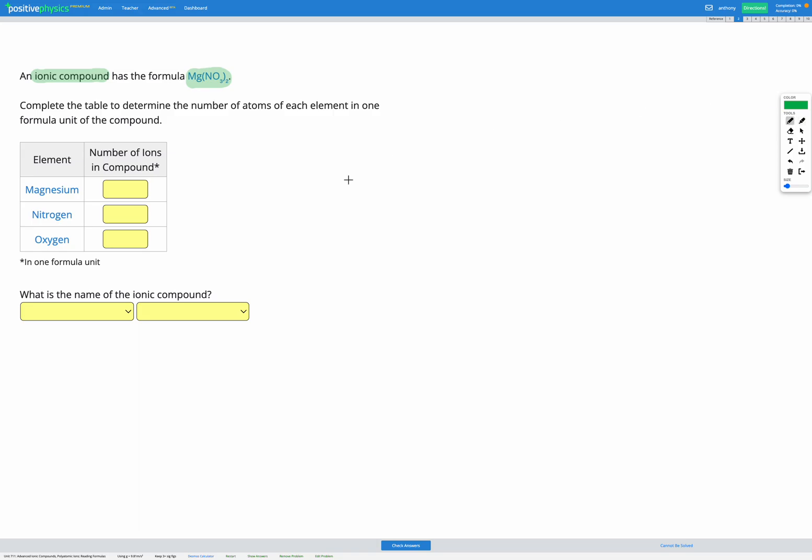First, let's start by looking at the number of ions. This looks a little different from what we've seen so far because we've got some brackets in there. I'm going to write this out a little larger. We have magnesium, and then in brackets we have N, nitrogen, O, oxygen with a 3, and then we have a 2 after the brackets.